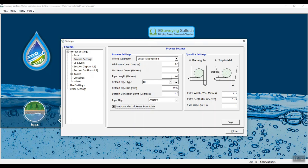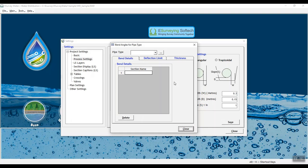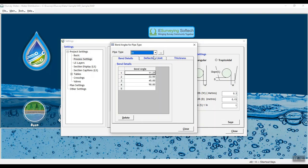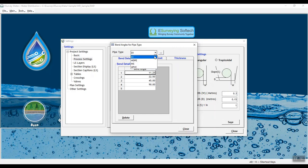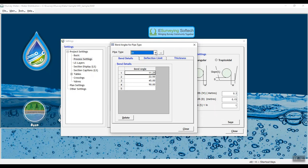In pipe settings window, click the triple dotted button next to default pipe type drop down to navigate to bend angle and pipe type window. You need to define various types of pipes, pipe material used in the project and its details like allowable deflections limit for all pipe diameters and bend details if there is a standard bend in the given pipe type and pipe thickness.